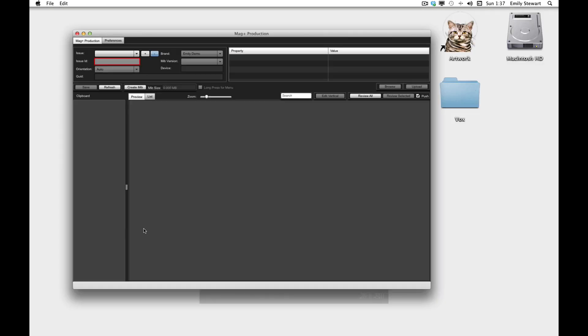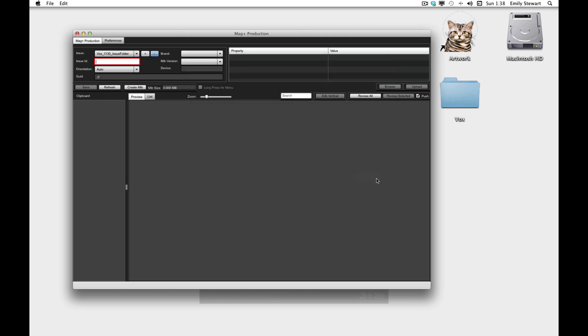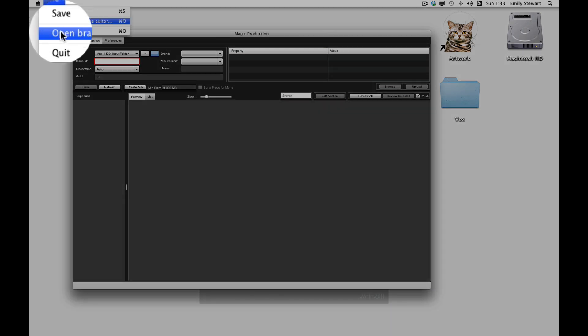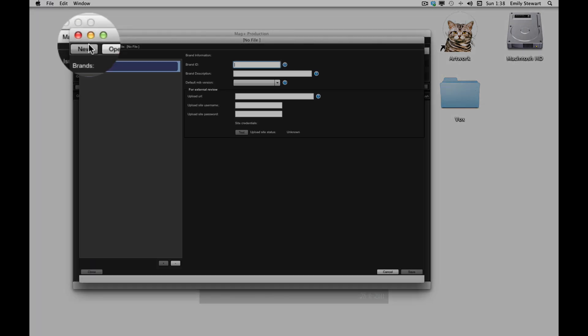To expedite this demo, I've already exported our other verticals. The first thing we'll do in the production tool is direct it to our issue folder. We'll need to set up a new brand settings. We can do this by going to file, open brand settings editor, click new, insert a brand ID name.